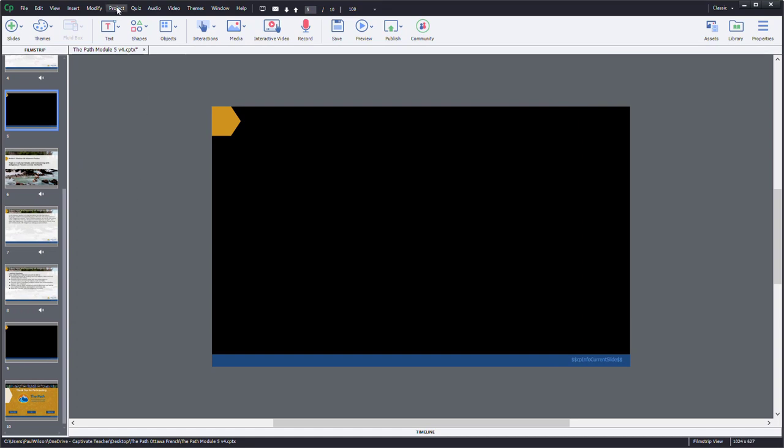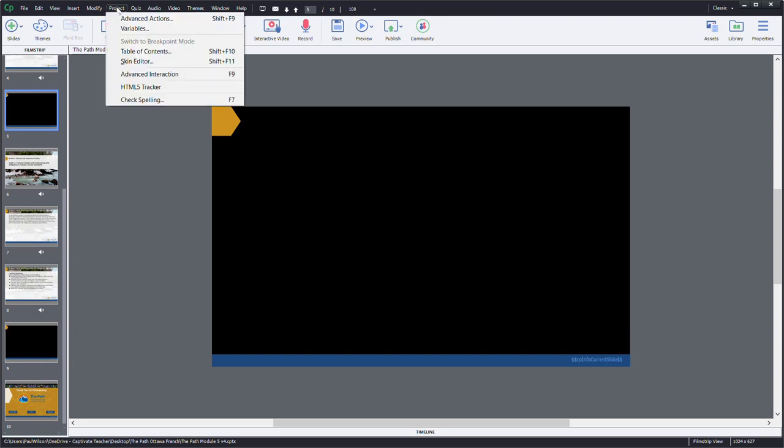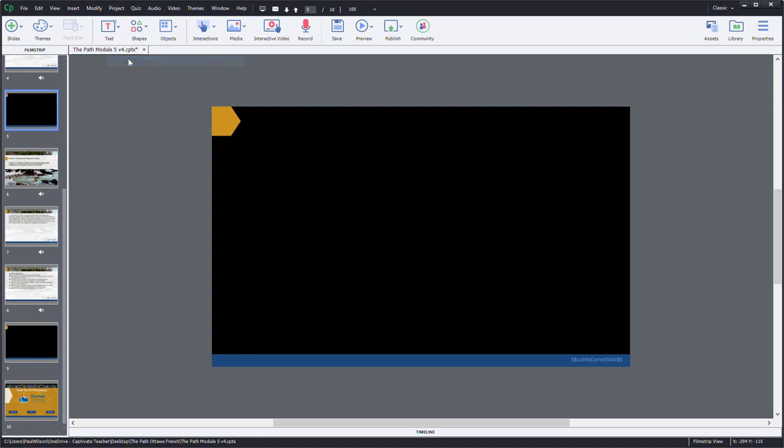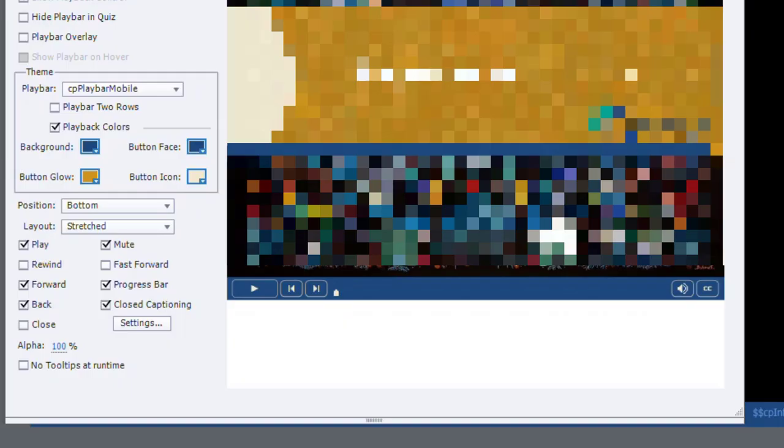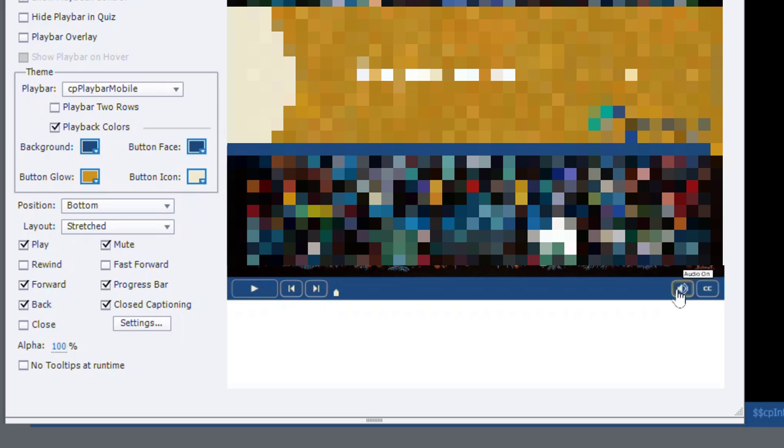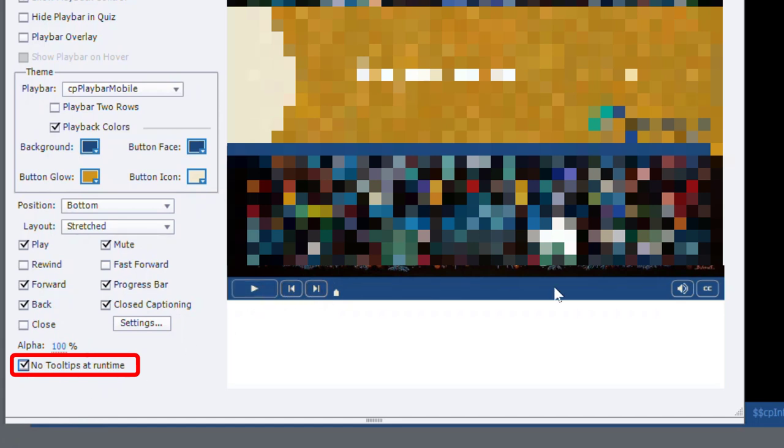This particular course that I'm working on right now doesn't have a table of contents, but you may wish to go into Skin Editor. And because these tooltips have English rollover effects, the easiest solution is to select No Tooltips at Runtime so they won't see those.